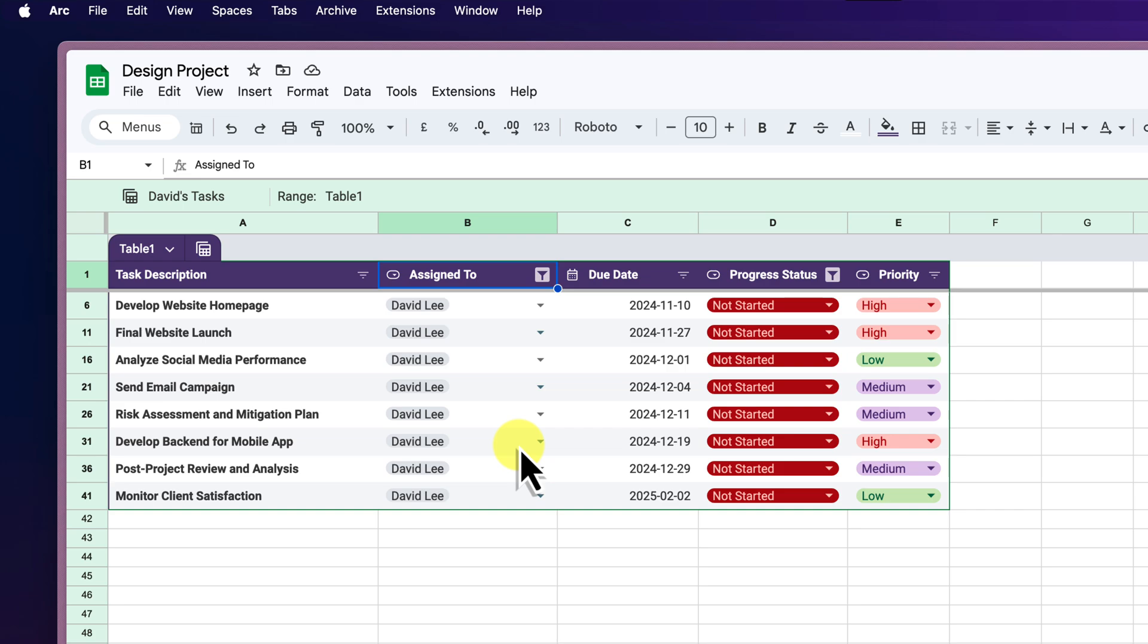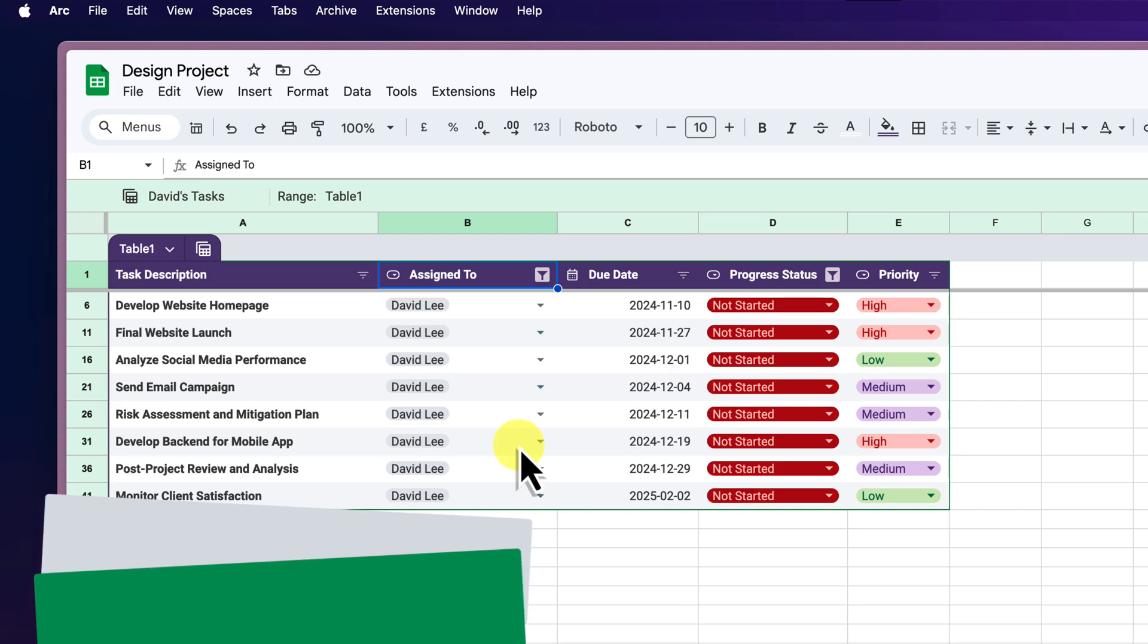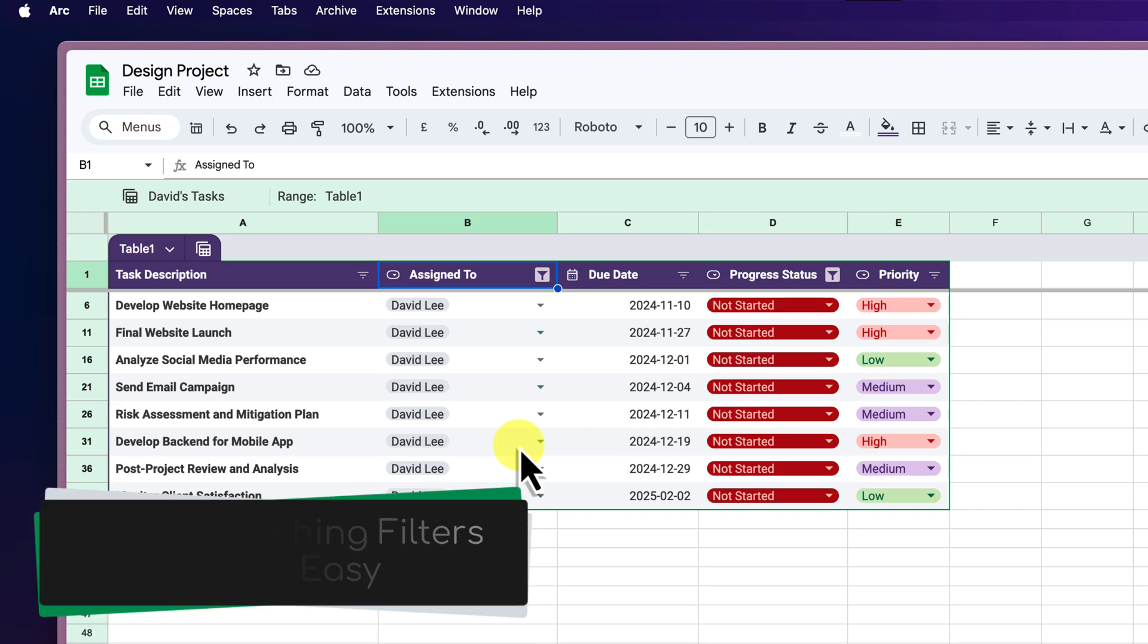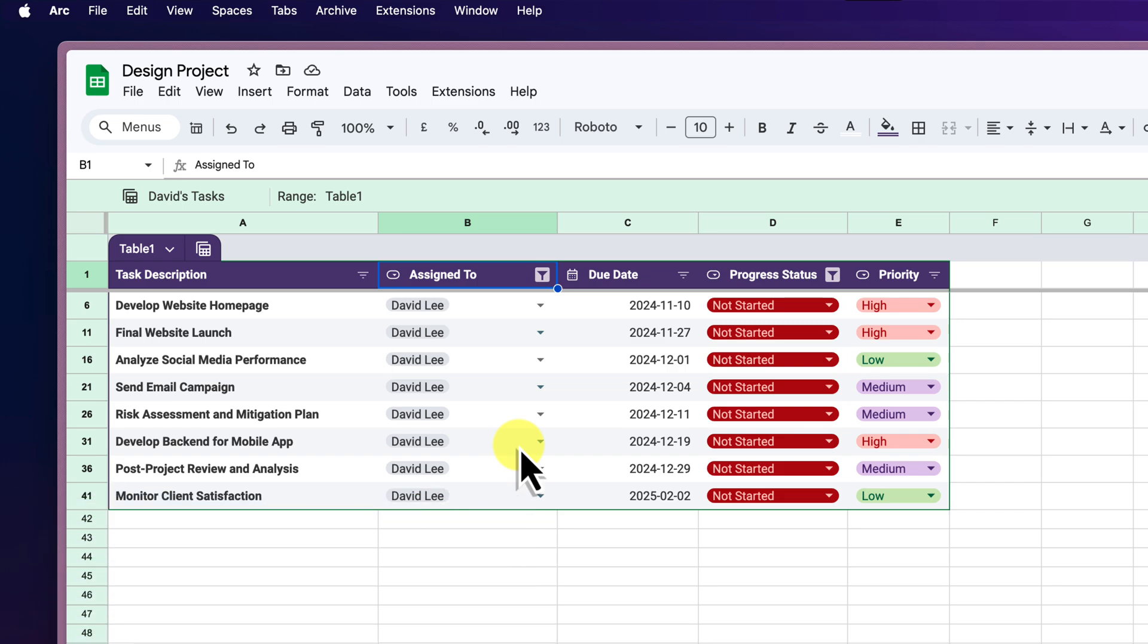This is incredibly helpful for presentations or analysis when you need to quickly jump between pre-configured views without manually needing to adjust the filters every single time.